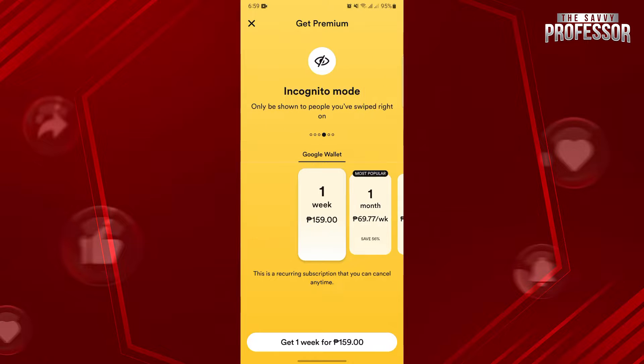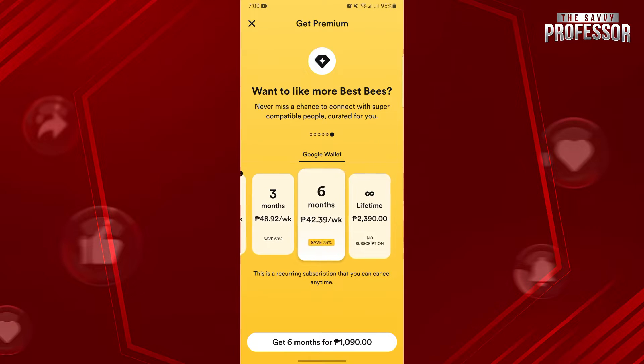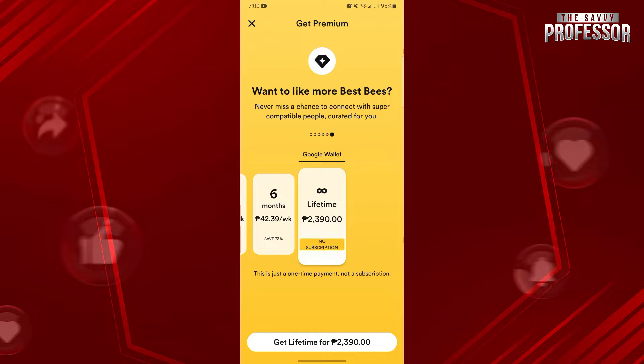Remember that you can only use Travel Mode if you are a premium user. You need to subscribe to one of these plans in order to change your location.